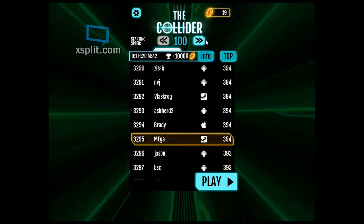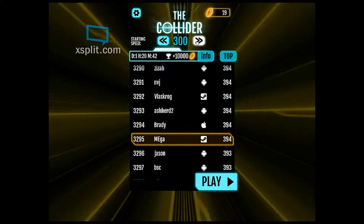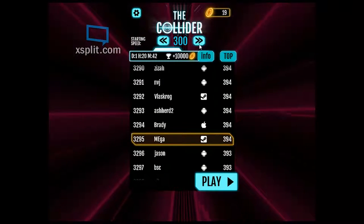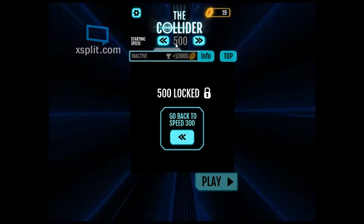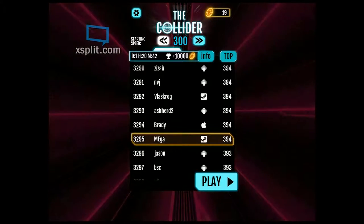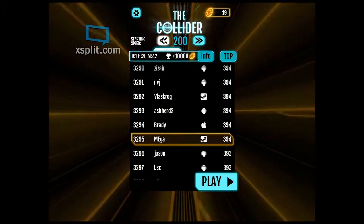There are those mysterious indie titles that when you discover them you wonder why are they even on Steam. The Collider fits that description.